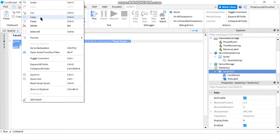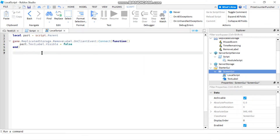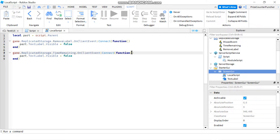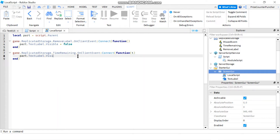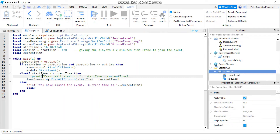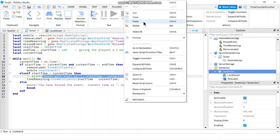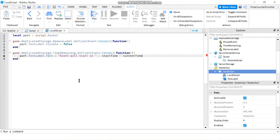In the local script, we paste in the event listener and rename it to Time Remaining. It will have one parameter coming in — I'll call it T for time remaining. Then we're gonna change the text label to display that time remaining. So we say part.TextLabel.Text equals the text from the server side, which reads 'Event will start in' and then T dot dot 'seconds'.